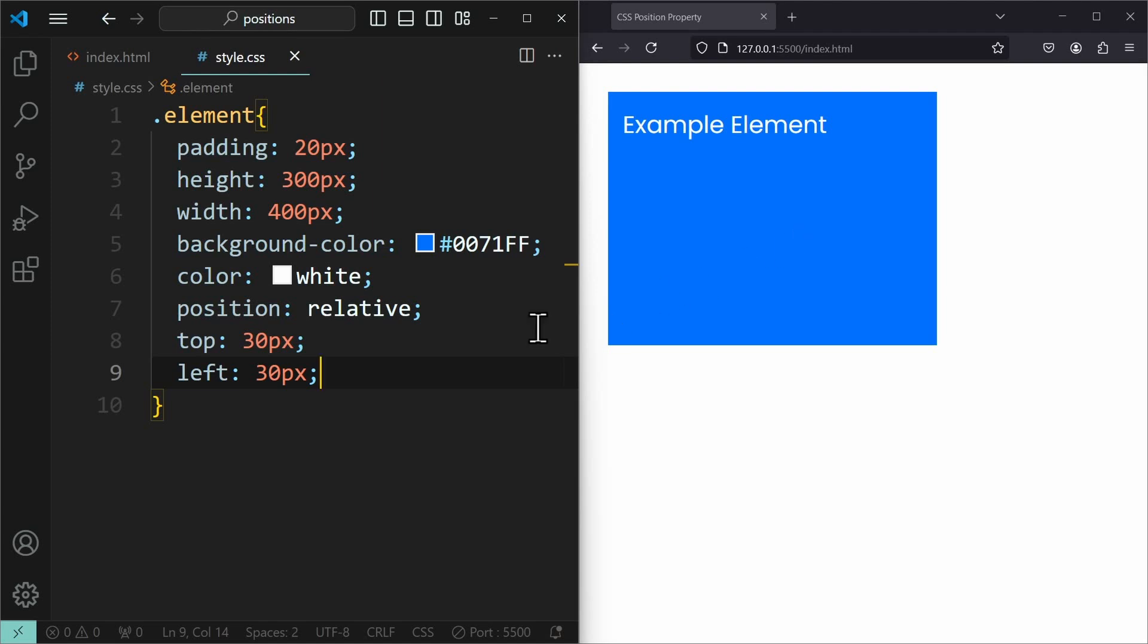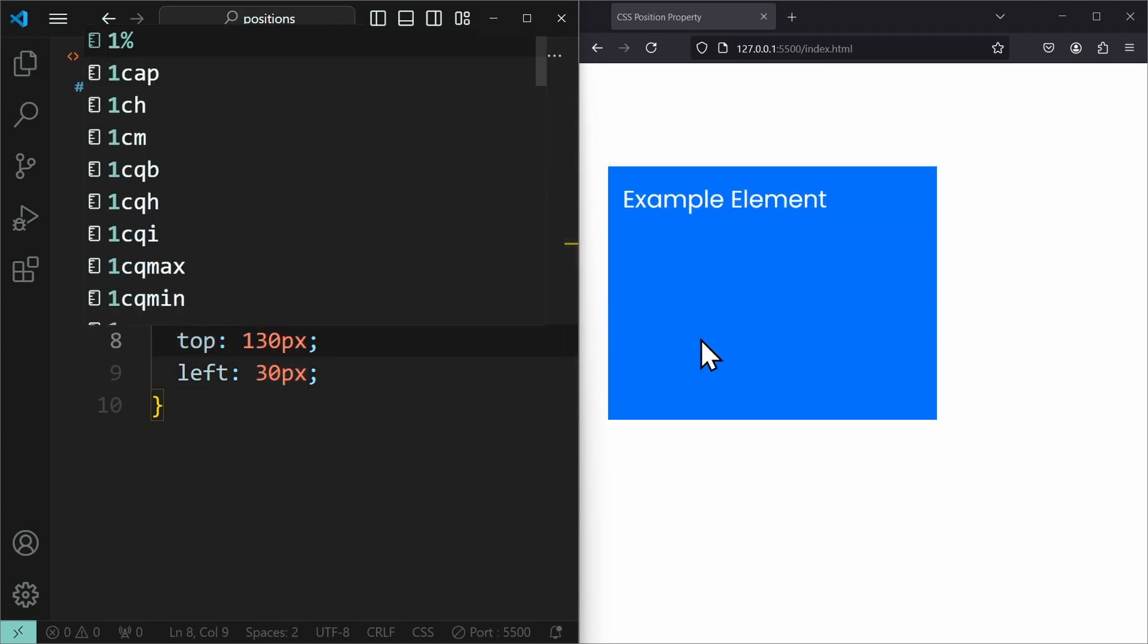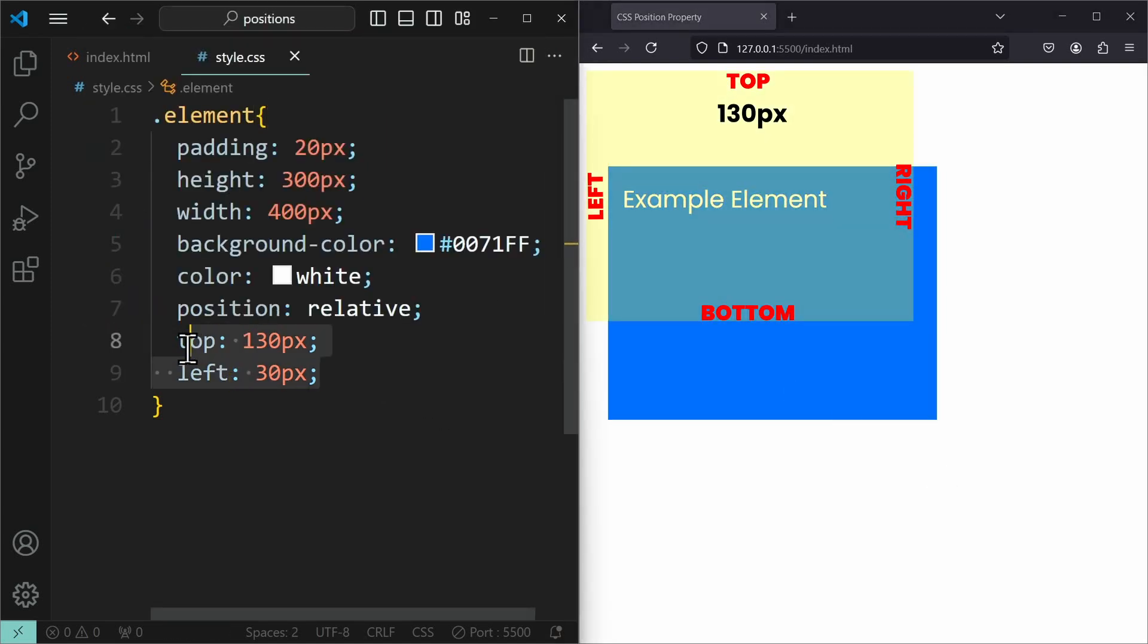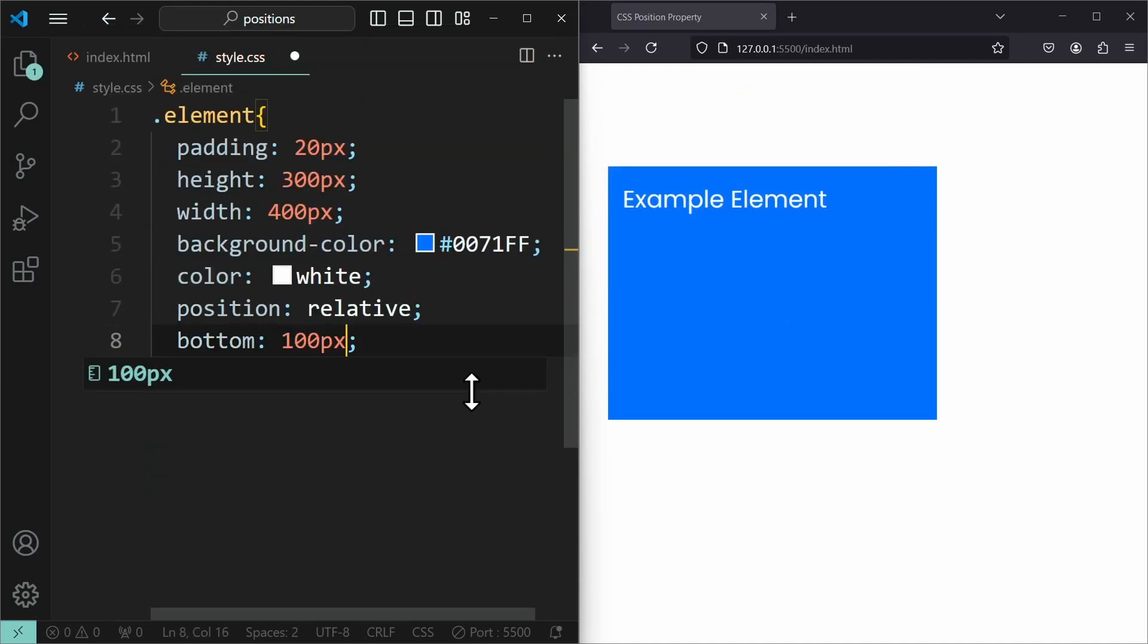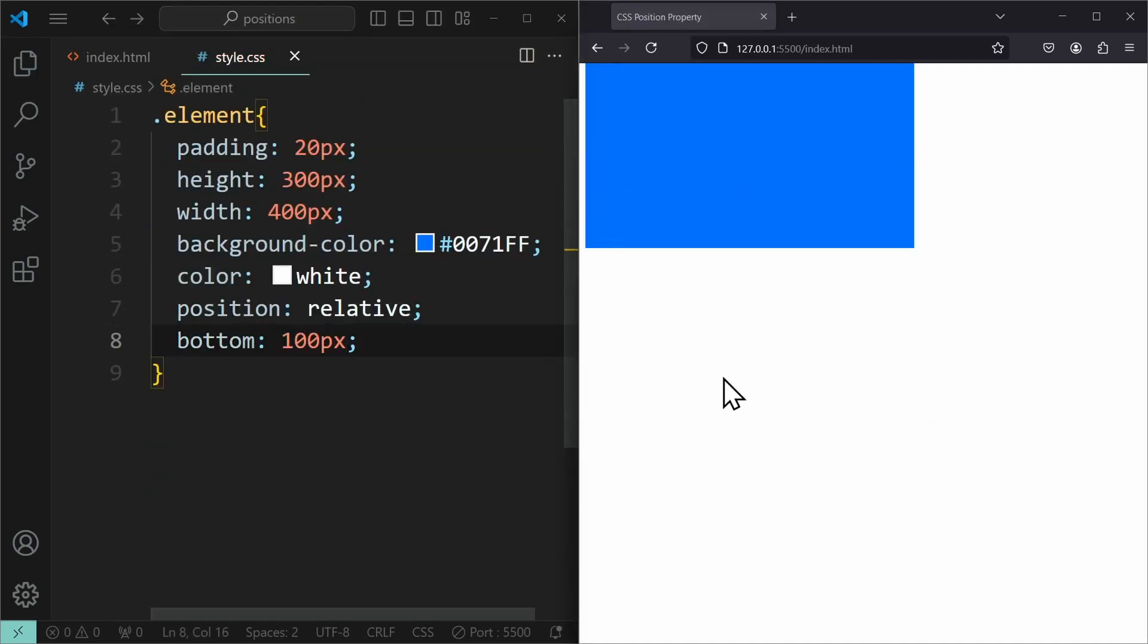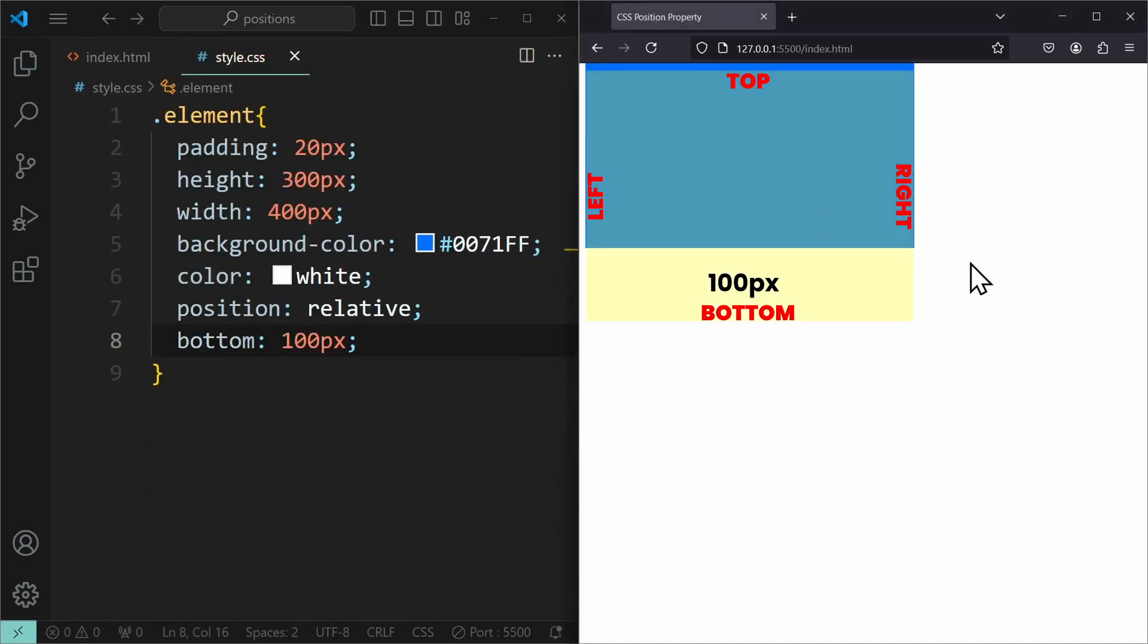Declaring higher values will push the element further away. You can also use bottom or right, but that would push the element out of screen, as we are always pushing the element away from its static position.